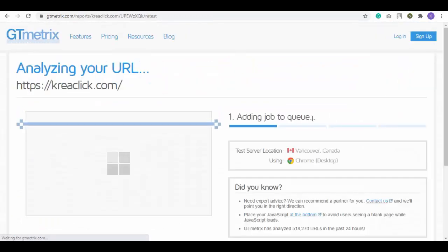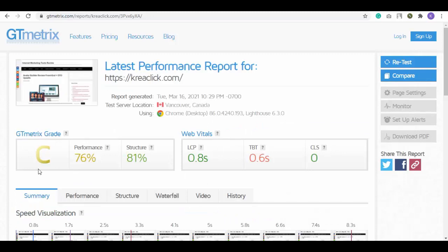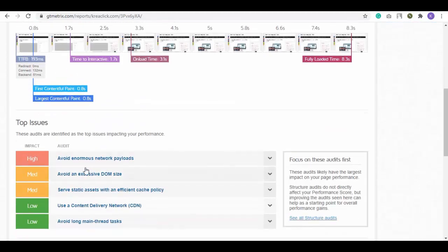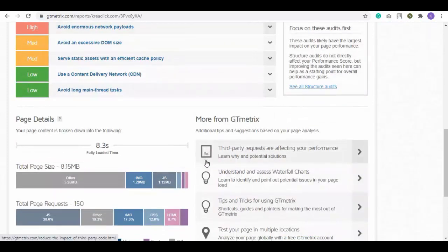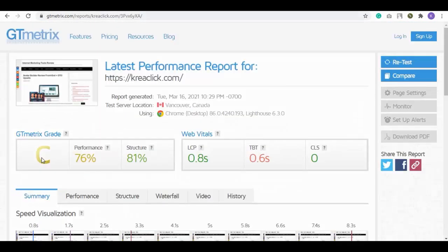After analyzing, now you can see your GTmetrics grade has been improved with other analytics as well. Here it is showing some remaining issues that you still need to fix, but overall your site grade and speed have been improved. So this is how you can make your site fast. Thank you for watching.